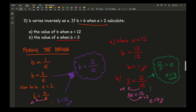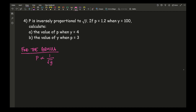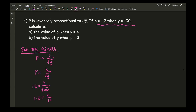Moving on to our fourth example: p is inversely proportional to the square root of y. First, find the formula. p is proportional to the inverse of the square root of y. Replacing the proportional symbol with equals k over the square root of y. Using the given values to work out k: 1.2 equals k over the square root of 100. Since the square root of 100 is 10, I have 1.2 equals k over 10. Taking the 10 over gives k equals 12.